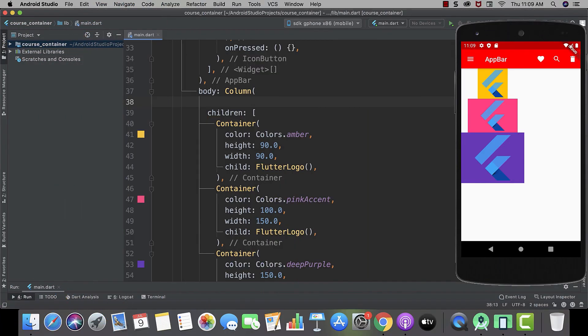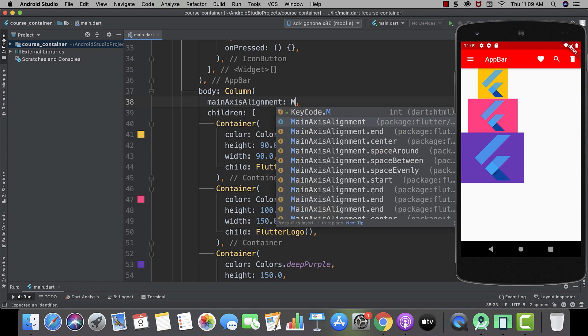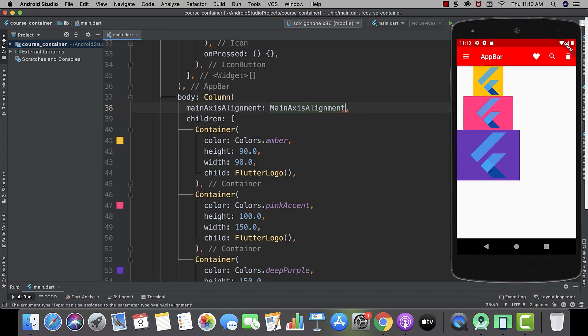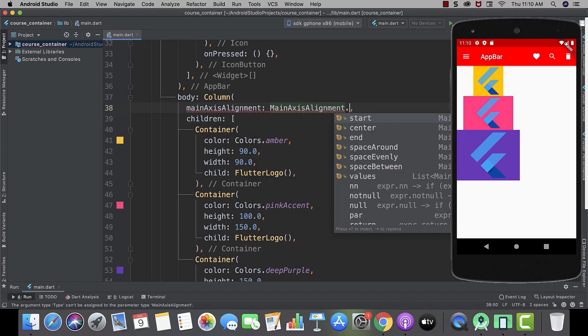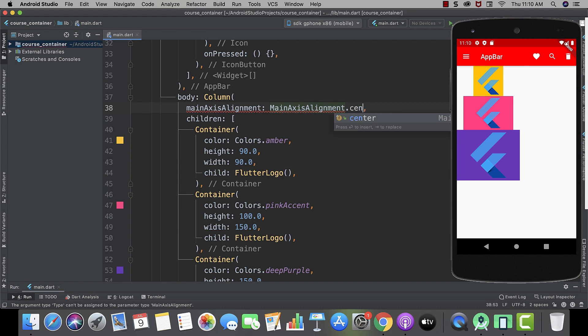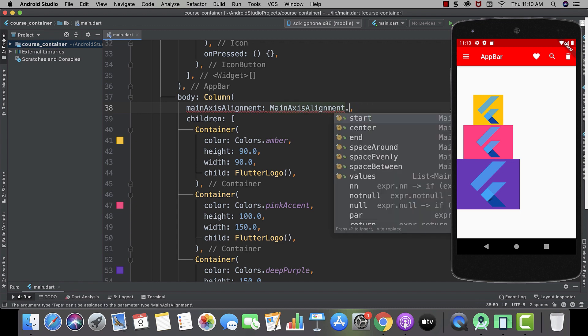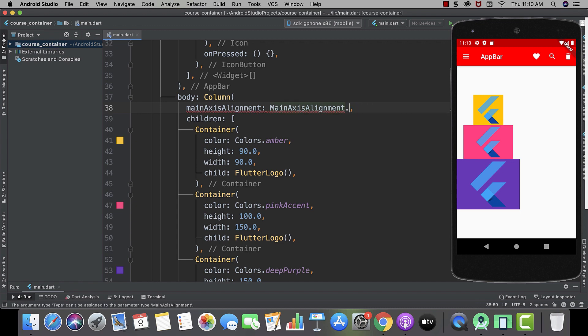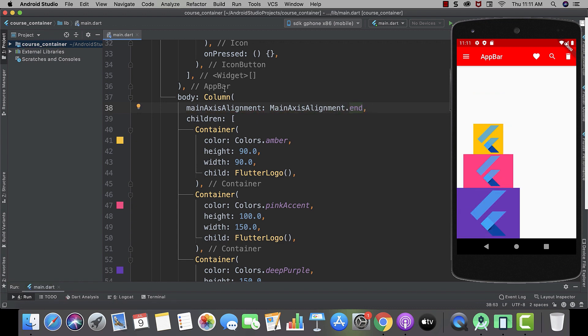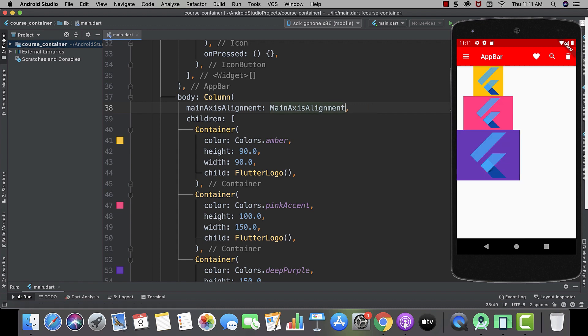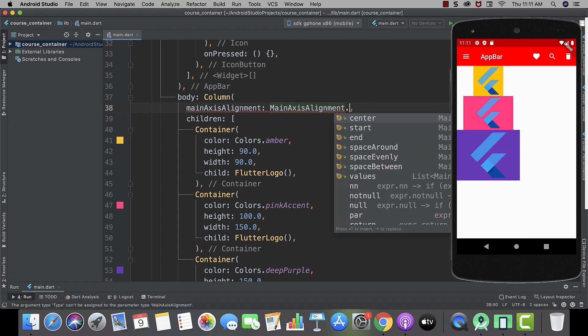Now let's see main axis alignment in action. And then main axis alignment. Just add a full stop. And here you can see all the options that you can use with it. Let's start by using center. Here you can see they are in the center of our main axis. And now let's use end. And here you can see they align themselves at the end. And now start. And now they are in the very top.